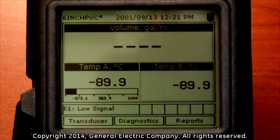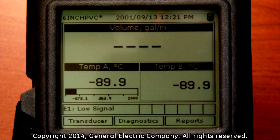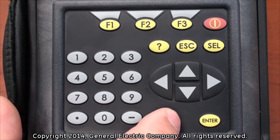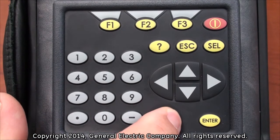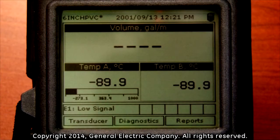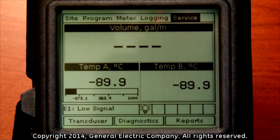After the meter has been programmed and a measurement has been taken, you can save the programming of a site to the PT-878 flow meter. Press the menu button on the keypad and the main menu will appear at the top of the display screen.